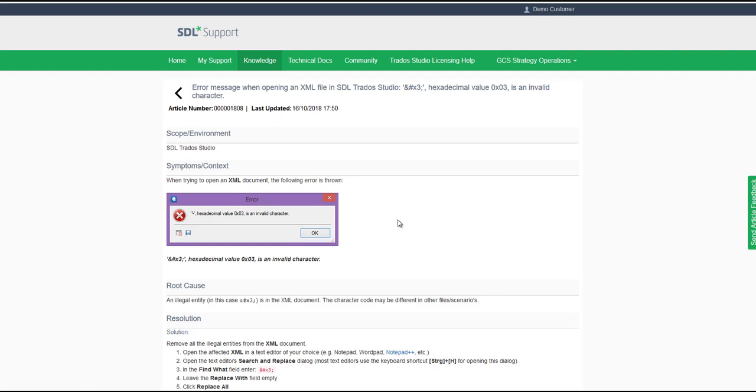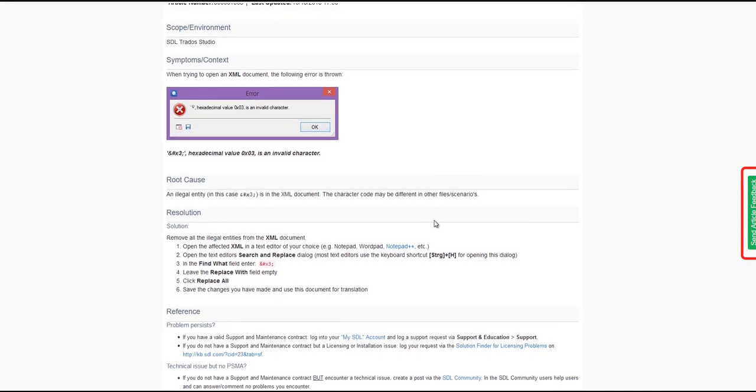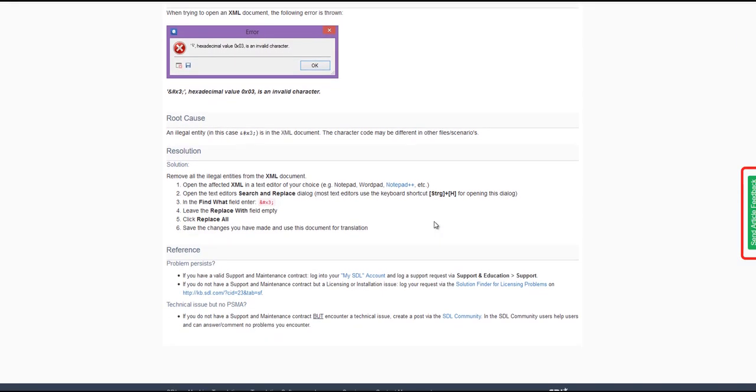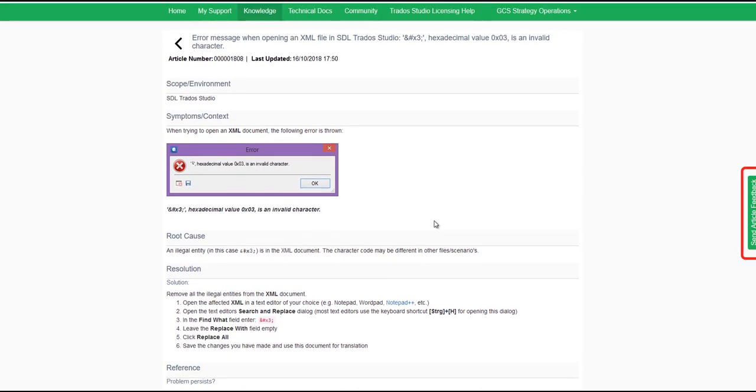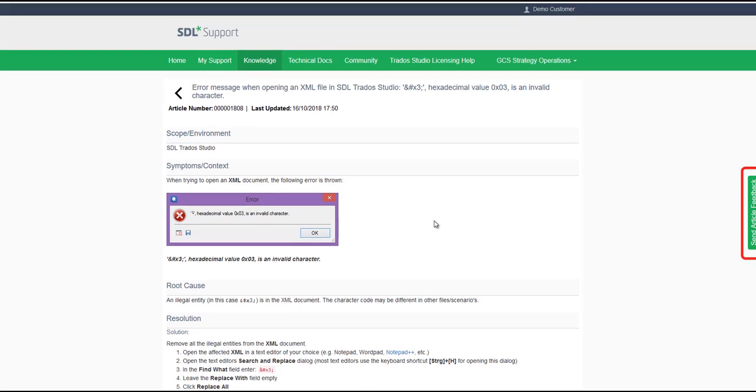To help us improve our content, everyone can provide feedback to all articles in the SDL Customer Gateway. Click on the green tab at the right-hand side of every article and fill in the short web form.